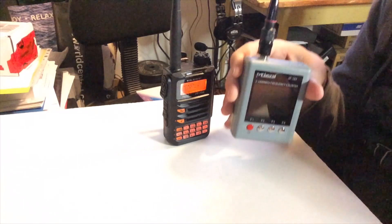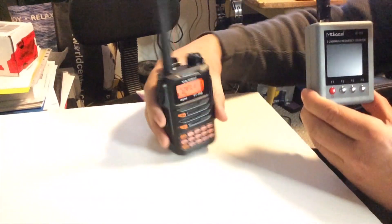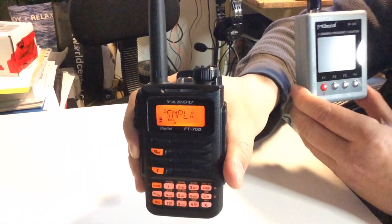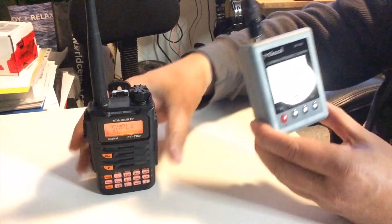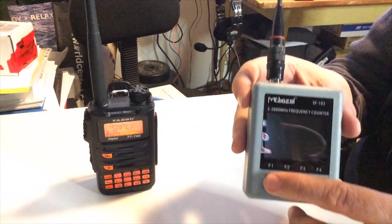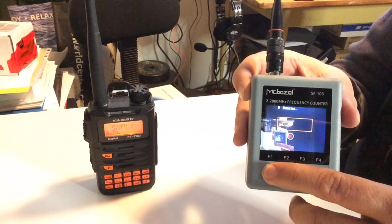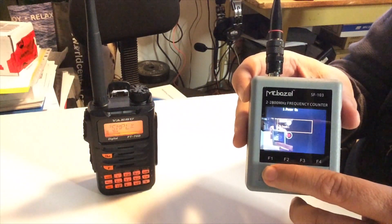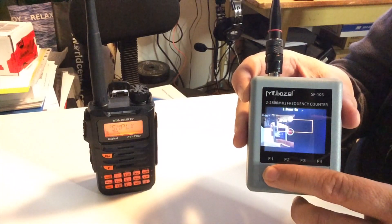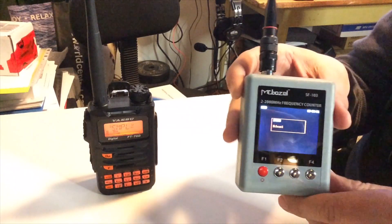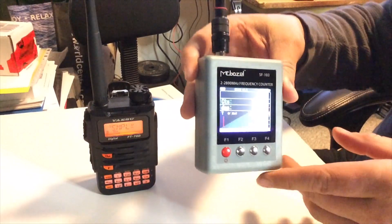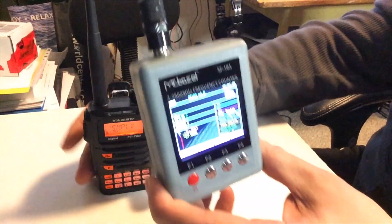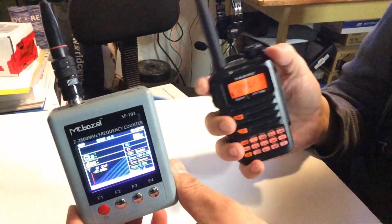Alright guys, so it's charged up. As you can see I have my FT-70 here. It's on the simplex frequency. So here it is in boot mode. It's done up. It's running. So this is on the simplex frequency.